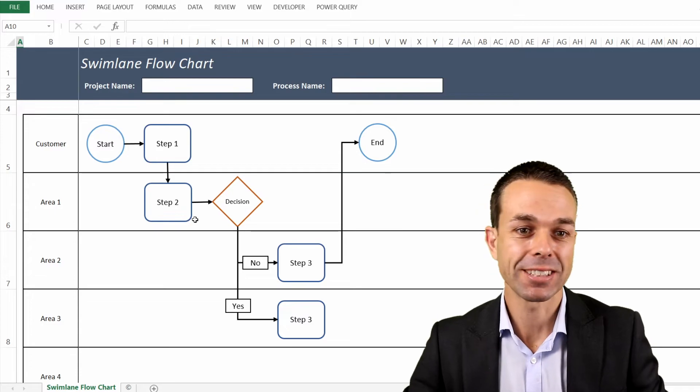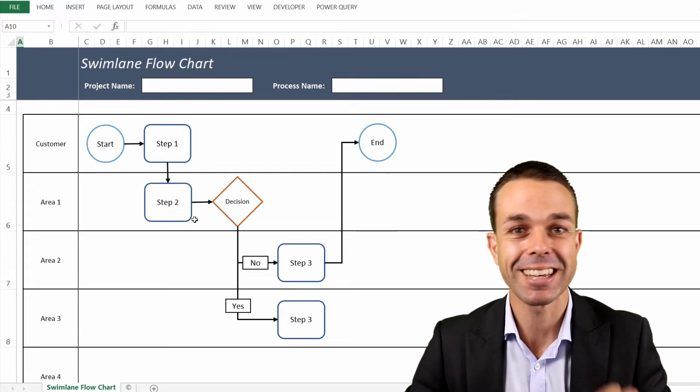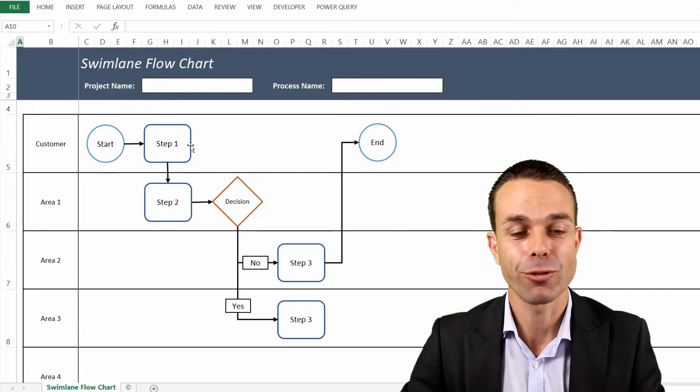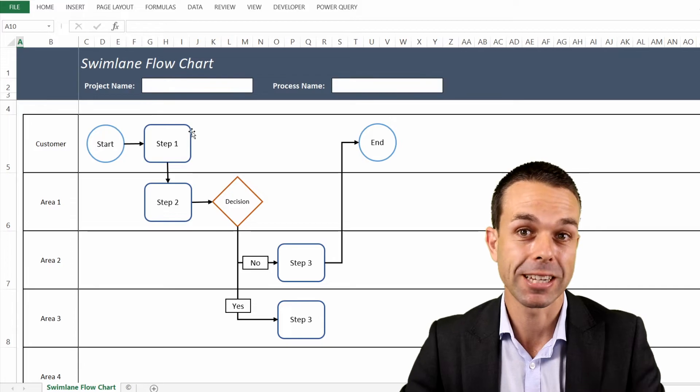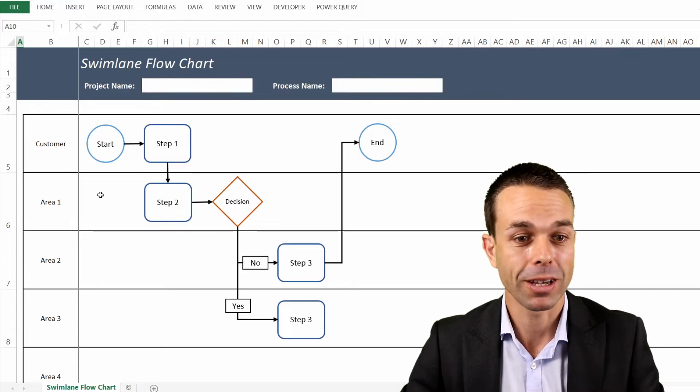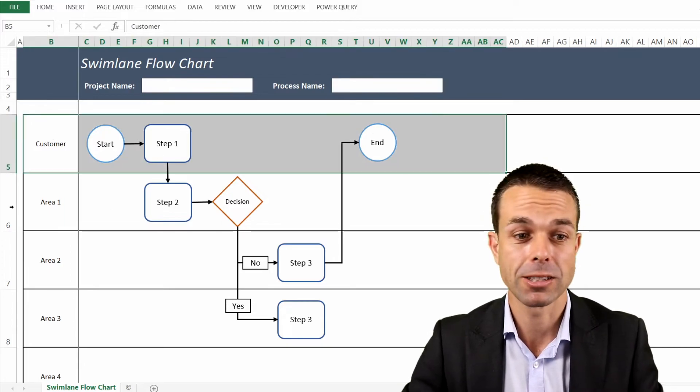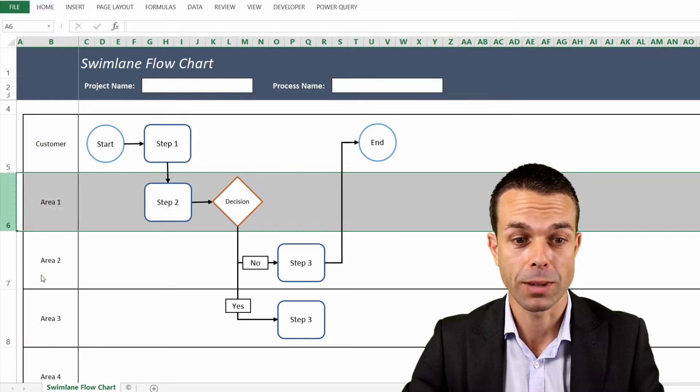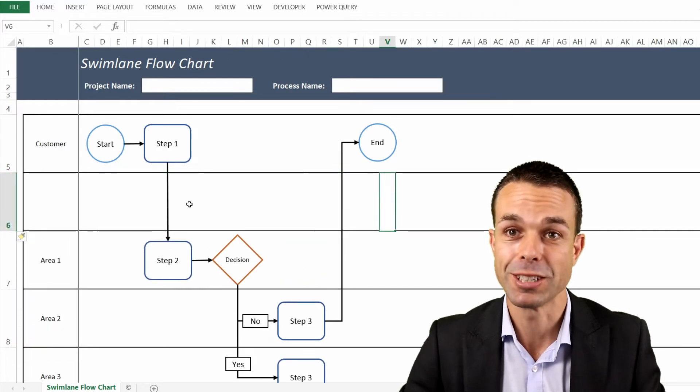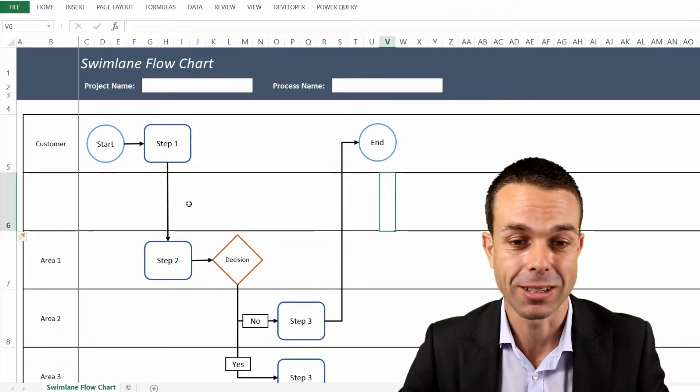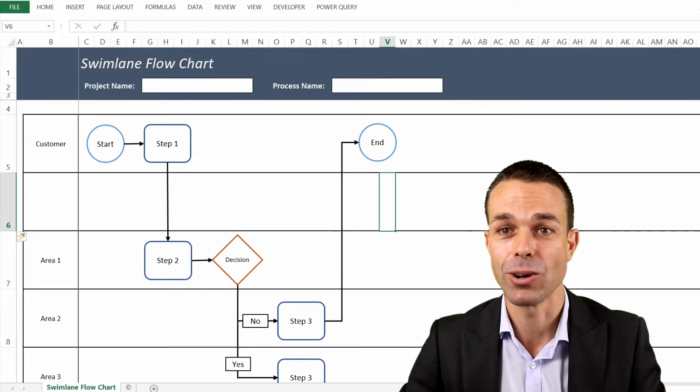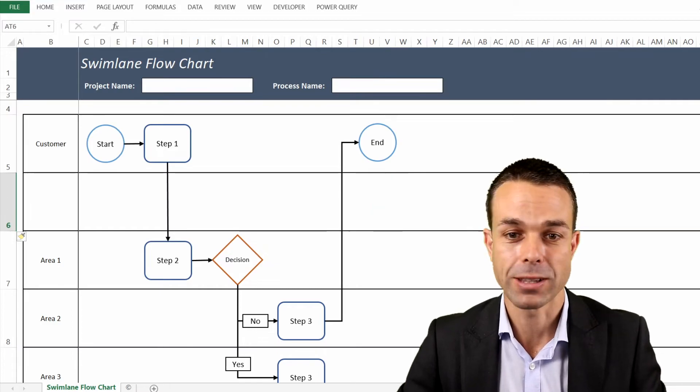This one in particular is a swimlane flowchart, but it's done in Excel and it's so wonderful to do it in Excel. We're going to show you how, because you can easily create these swim lanes and insert them here, and things will adjust automatically as well. No need to spend extra money on any fancy software or that sort of thing.